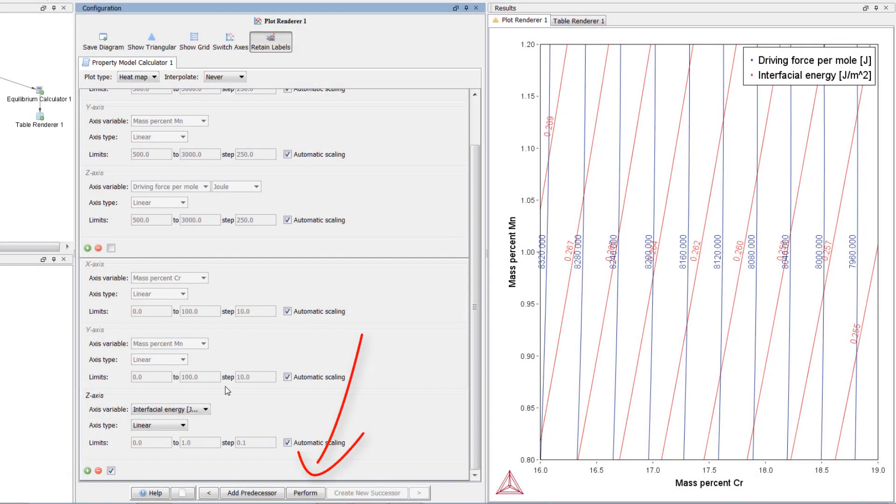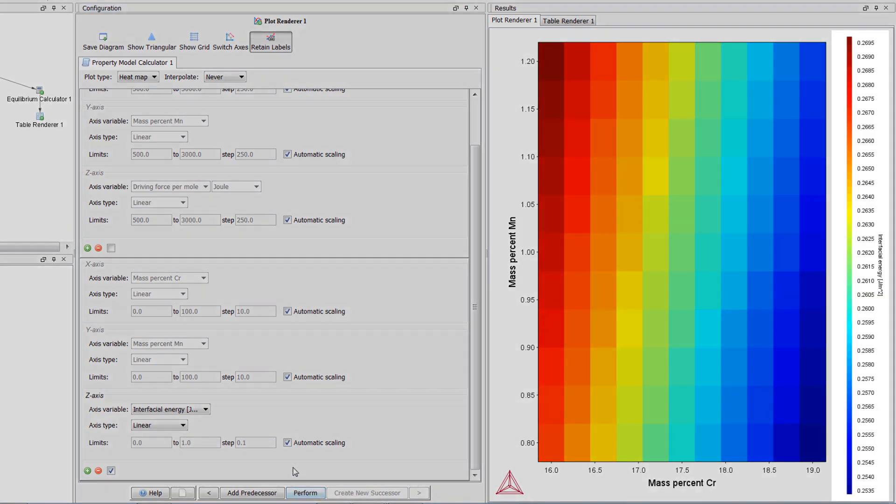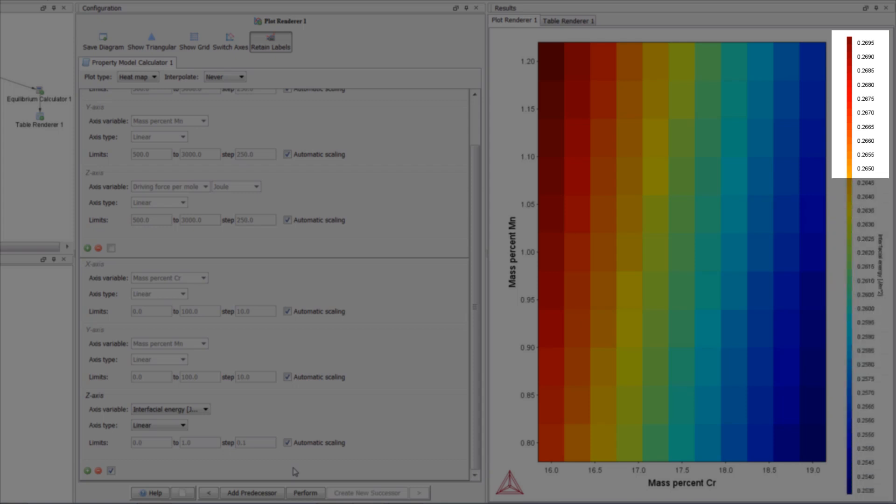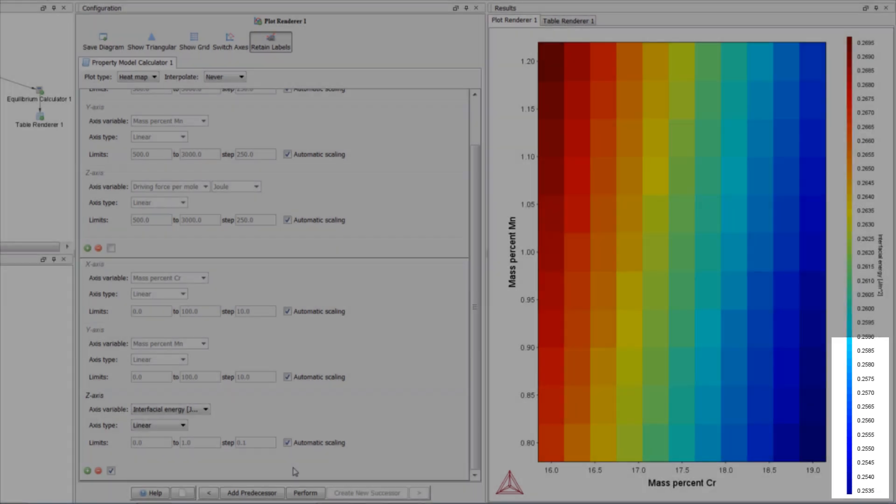Then select perform again. The plot now shows the interfacial energy represented in a heat map. The contour scale on the right gives you the values, and in this plot, high values are represented in red and low values are represented in blue.